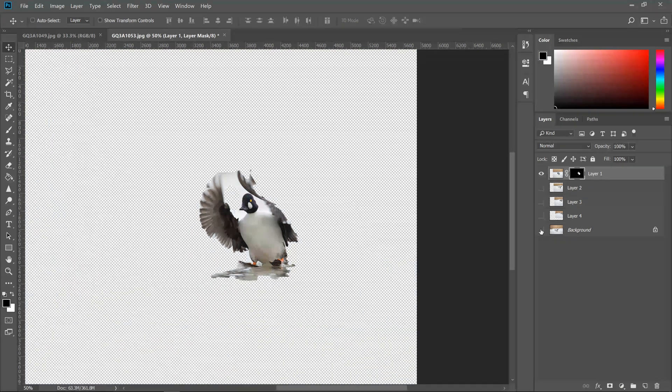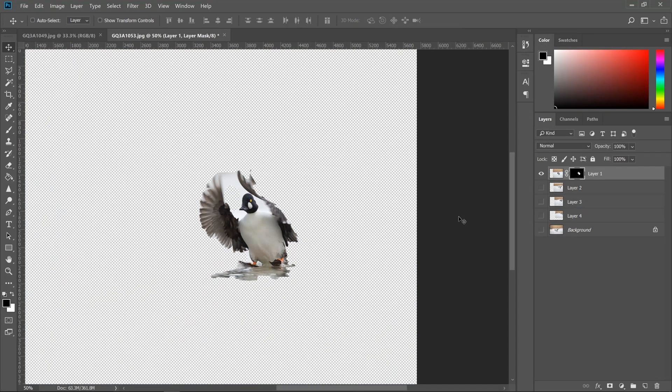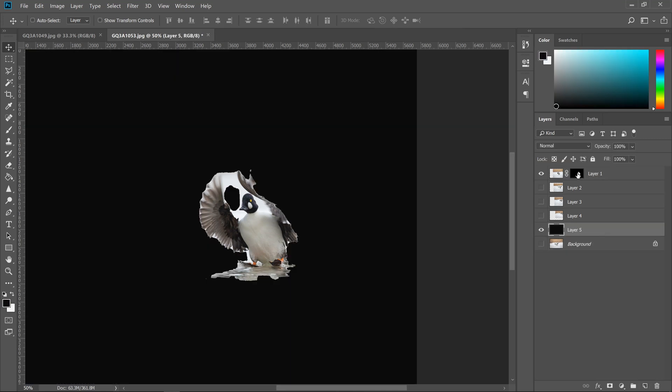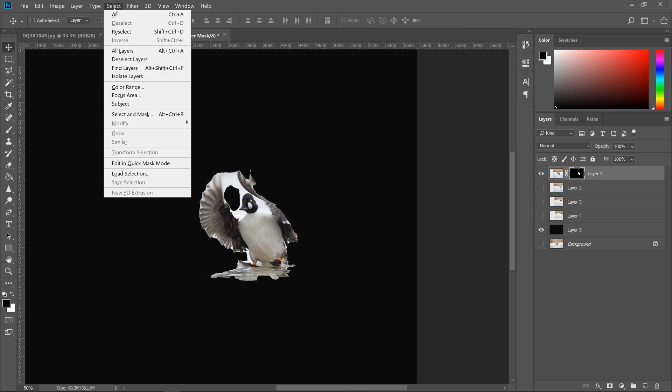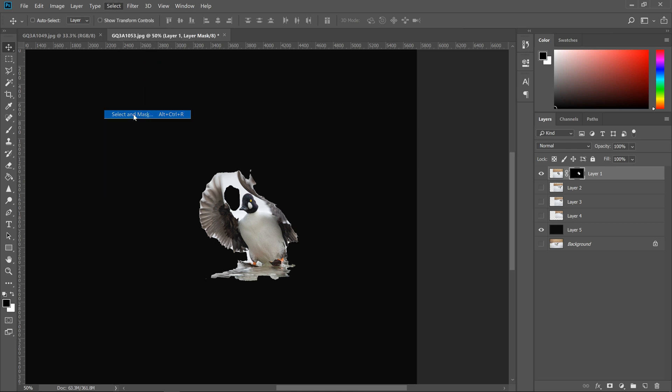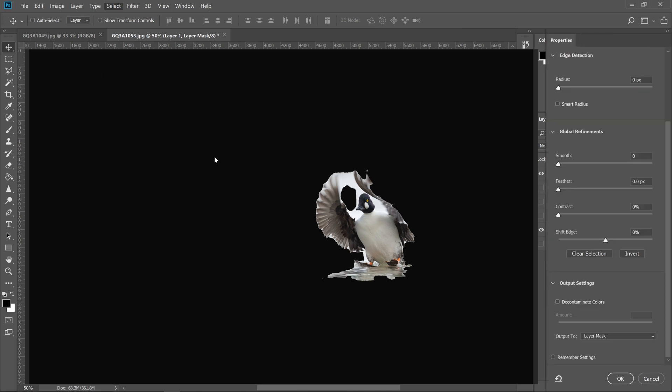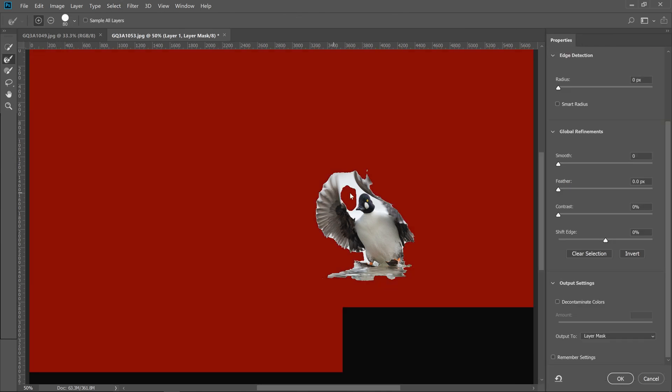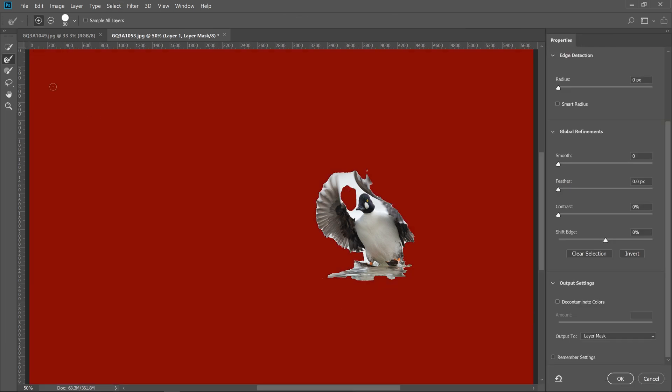So there's two methods of solving this problem of the extra space. One of the ways you can do this is by selecting the mask, going to select and then select and mask. And then once this loads, what you could do is you can select the second, the refined edge brush from the top and just start painting away the white areas. Now you want to keep in mind, you don't want to make the brush too large because then you will end up cutting into the actual bird.